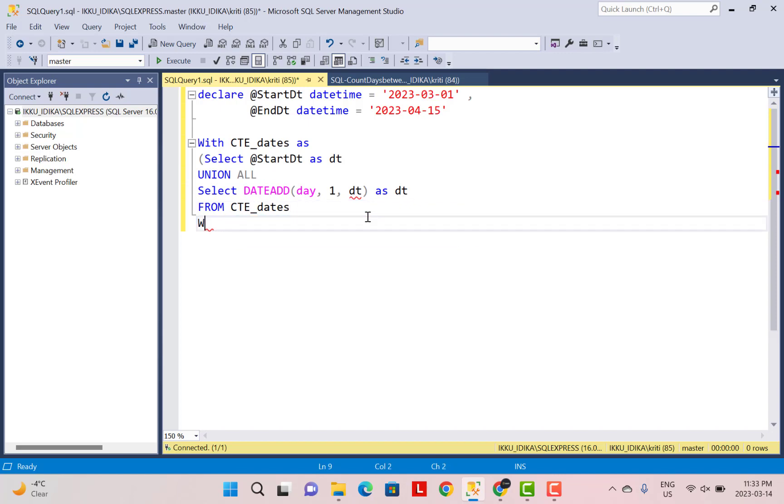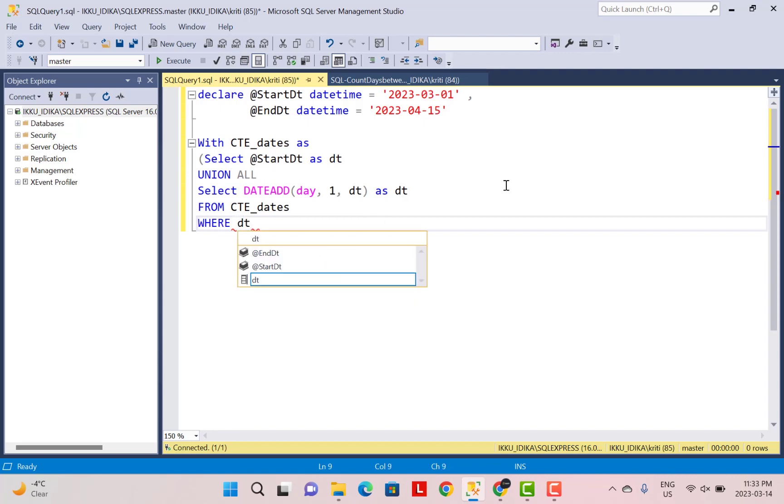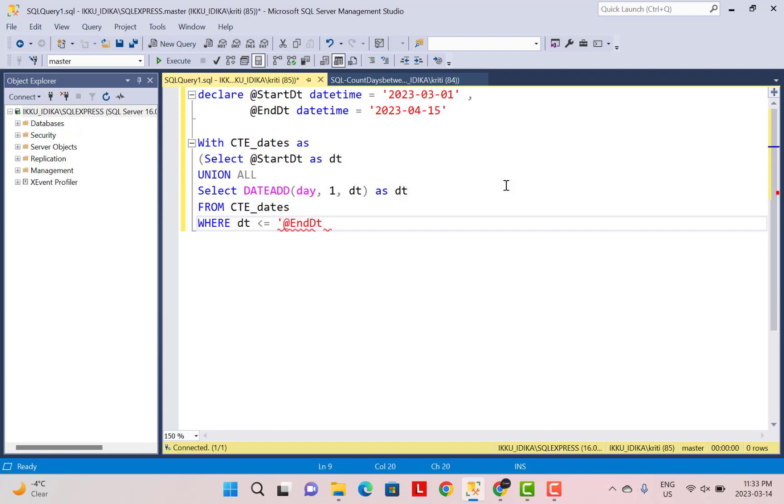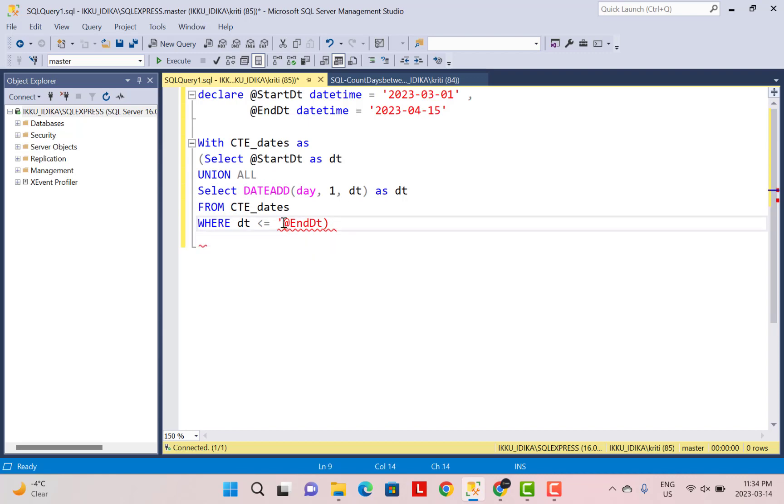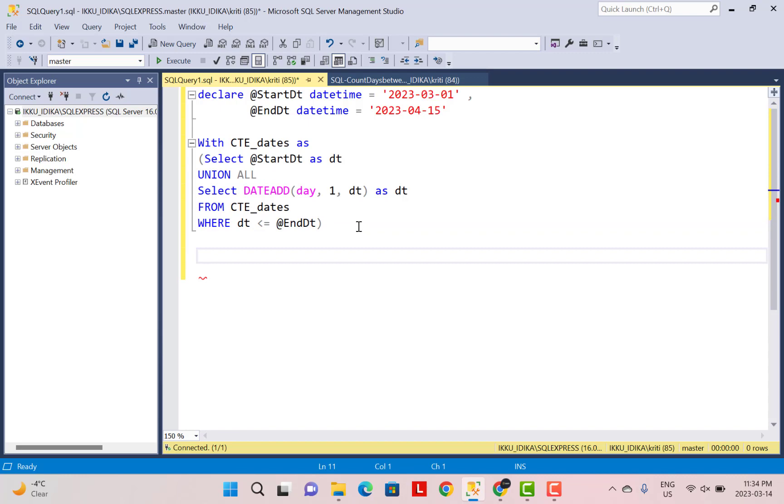So from CTE_dates. And then we have to define a termination condition. So till what value should we keep on generating the sequence? So we have to keep on generating till we reach the end date. So where date is less than equal to this end date, which we have defined in the variable @enddt. So this is going to be your CTE condition. And there won't be any quotes over there because it's a variable.